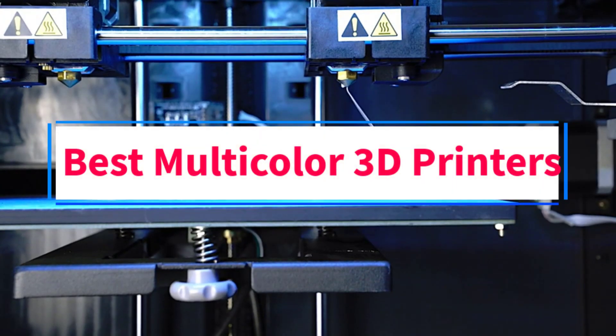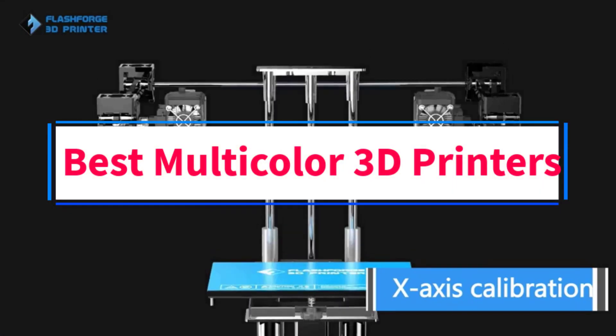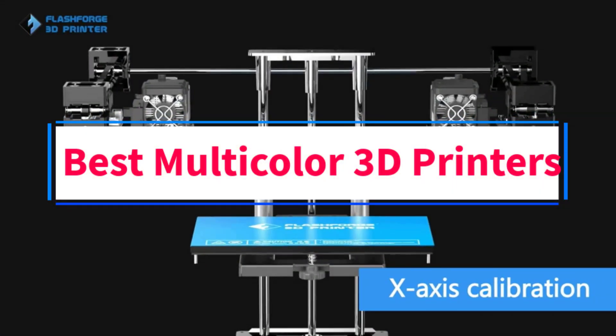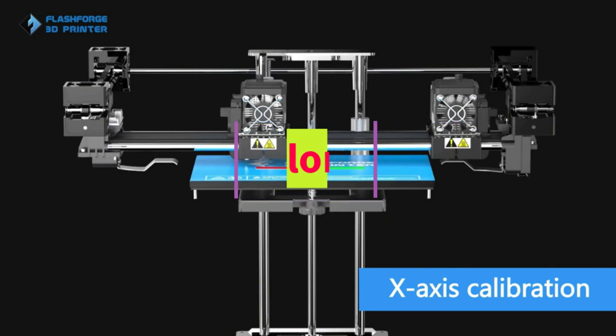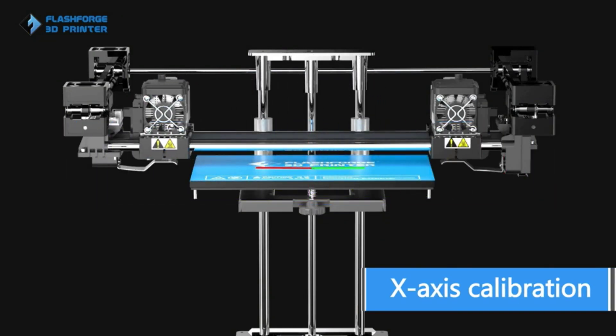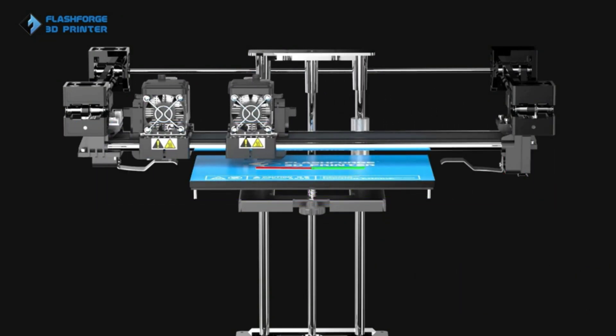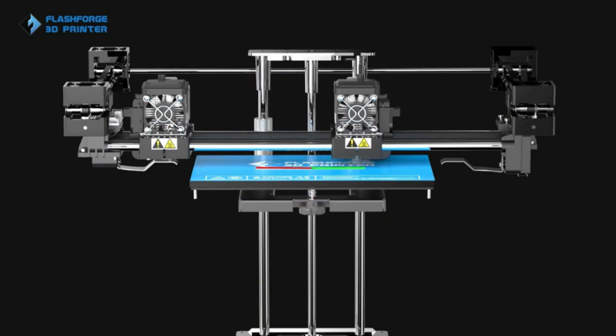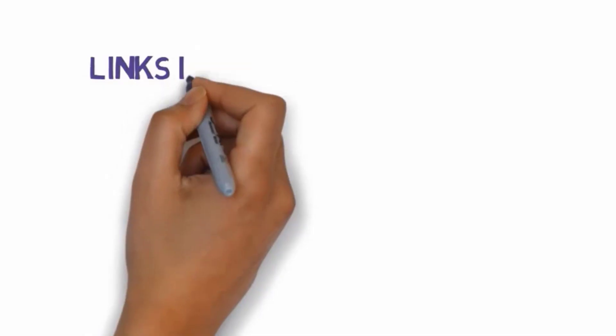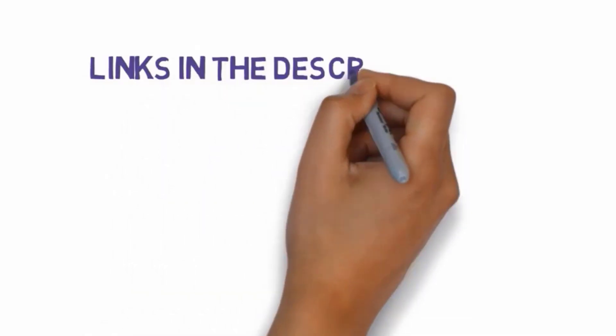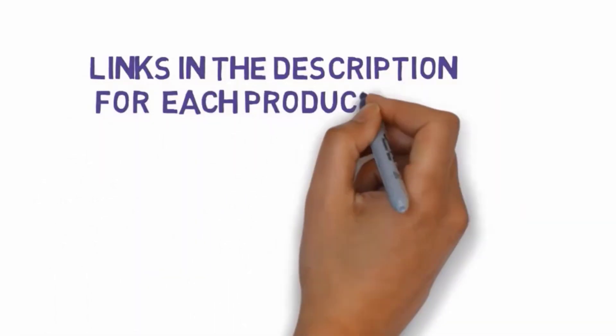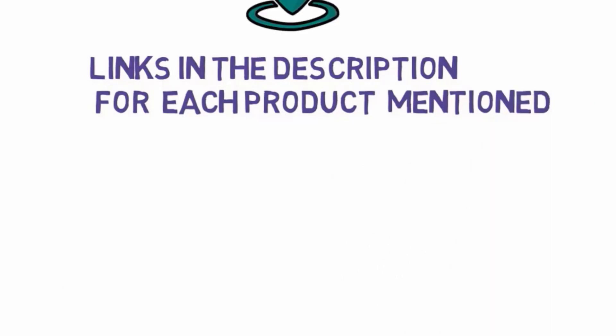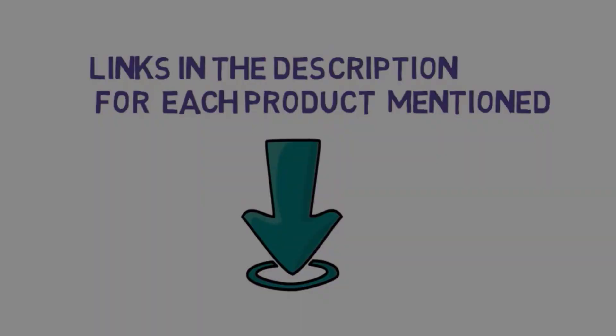Are you looking for the best multicolor 3D printers? In this video, we will look at some of the 5 best 3D printers on the market. Before we get started with our video, we have included links in the description. So make sure you check those out to see which one is in your budget range.